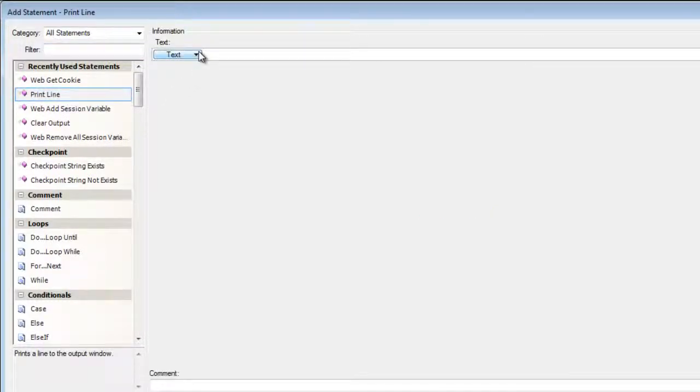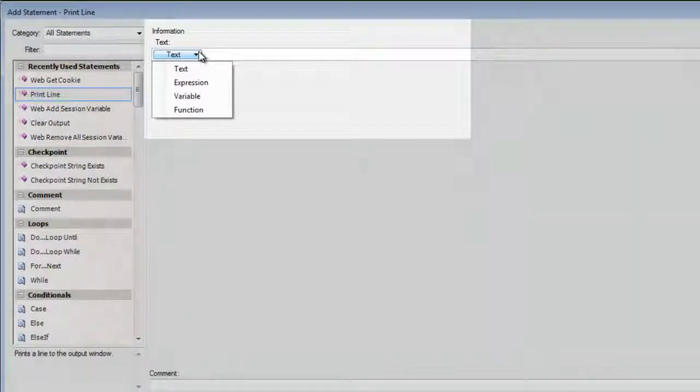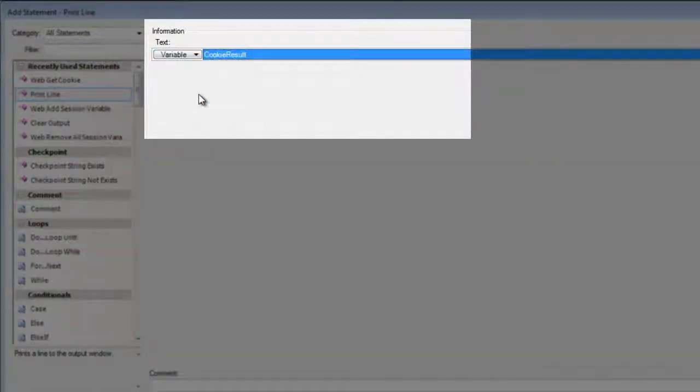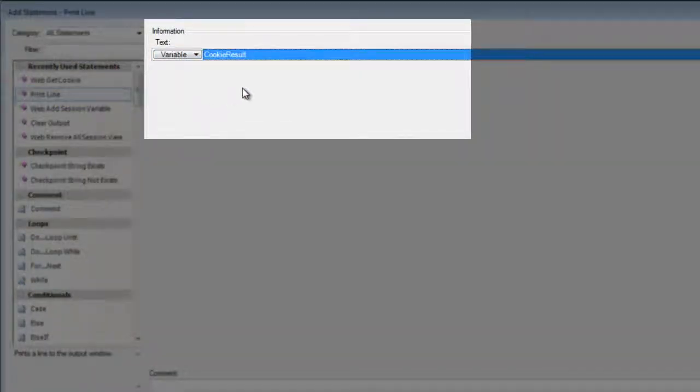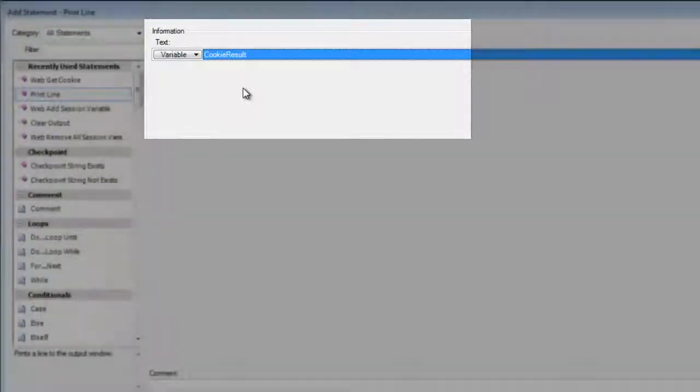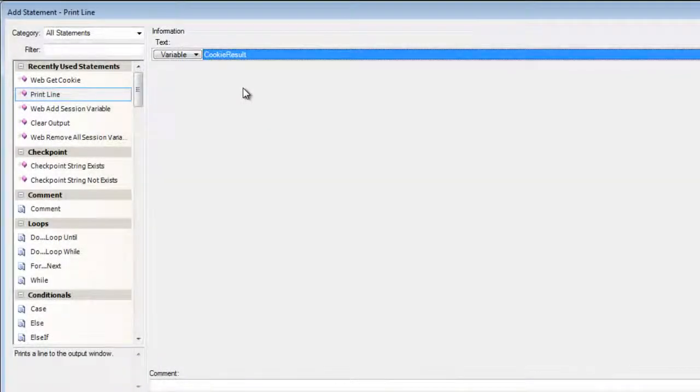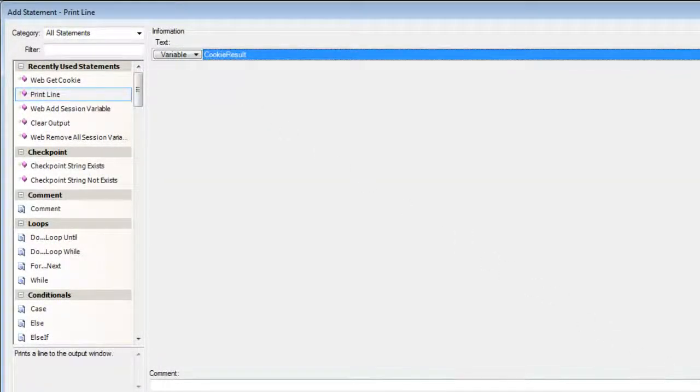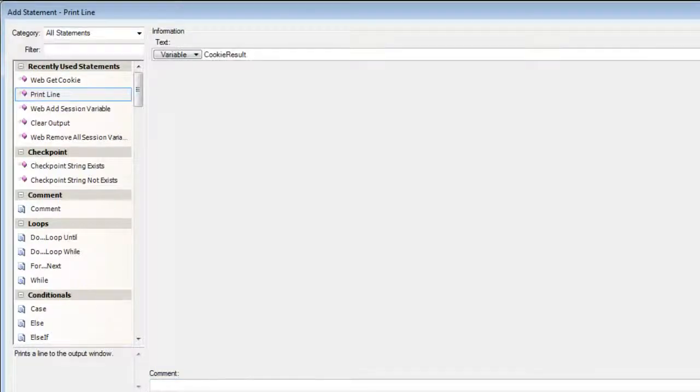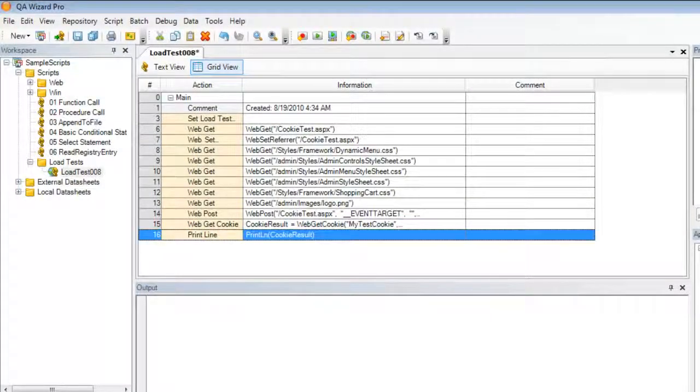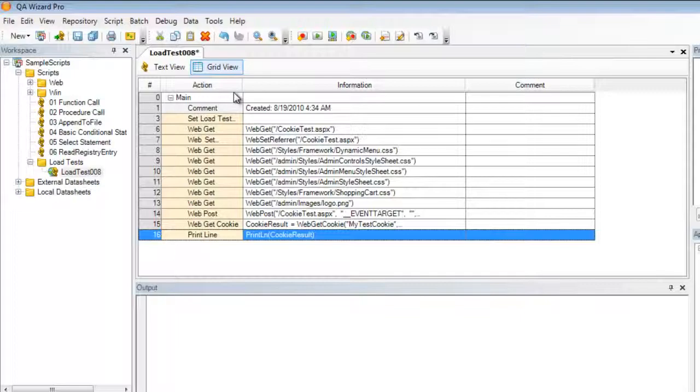I'm going to select that our value should be printed from an existing variable. And I'm going to choose the cookie result variable that we've created in the previous step. I'm going to click on OK to add this statement. We are now ready to execute our load test.